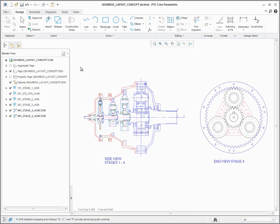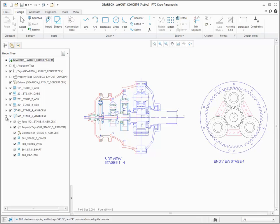The navigator has now been updated to a structured model tree. Tags, property tags, nodes, and sublayouts are now all listed together in a single view.